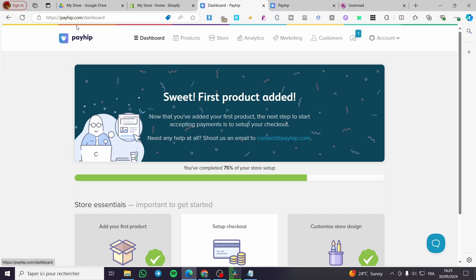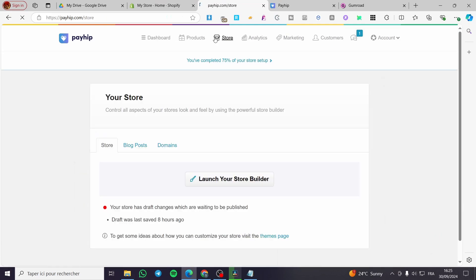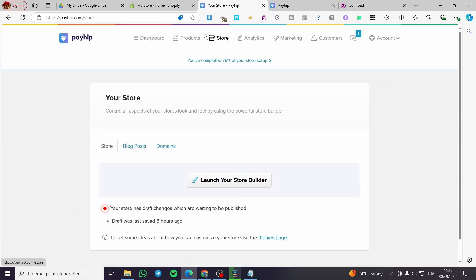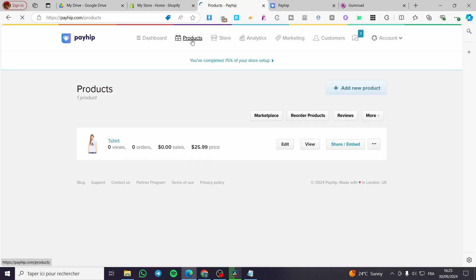Here we have the Payhip platform or the website of Payhip. We have already signed into our account. Here we have the dashboard for Payhip. It is used to promote your product outside your store, so if you have a store then you have launched the store builder and you've made for example, let's say that we have launched the product like this one.